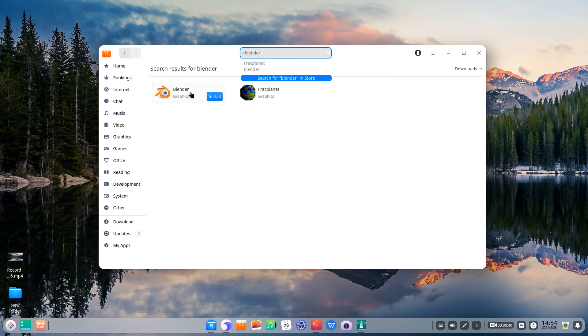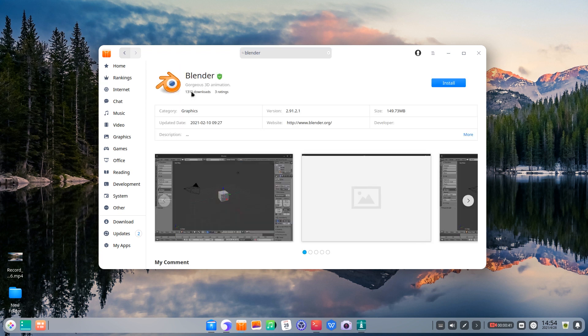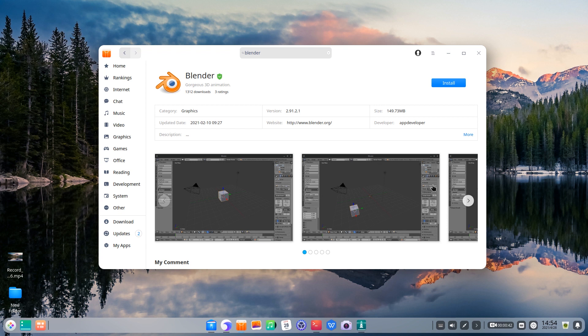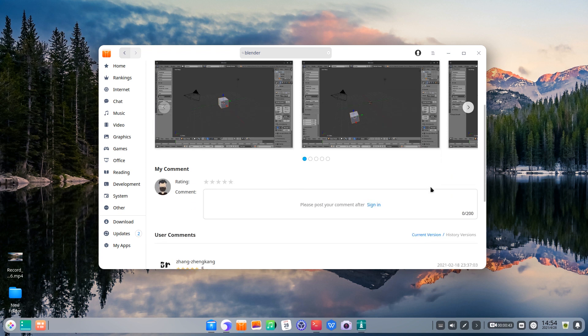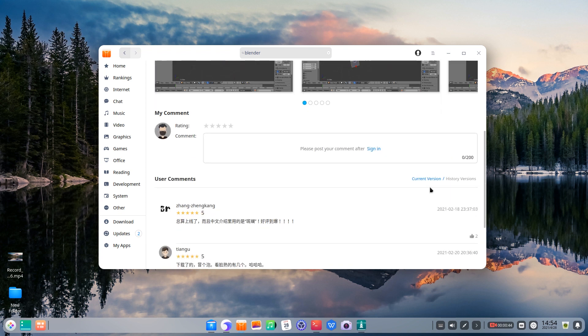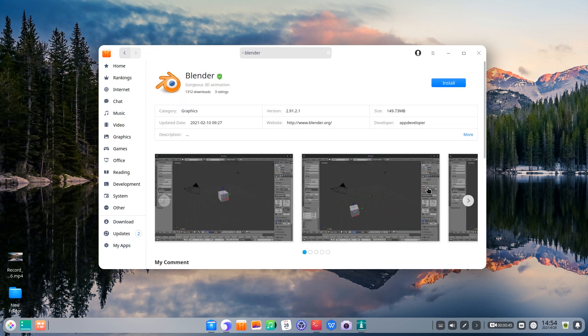If the app you want is not in the store, download it from its official website.